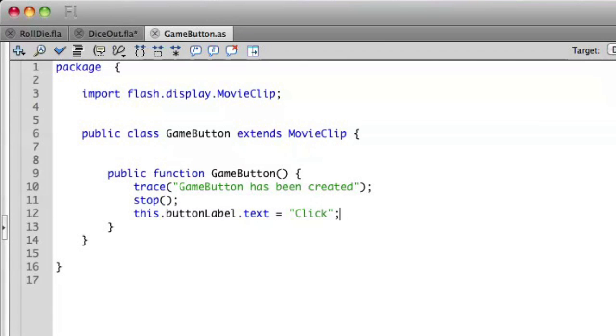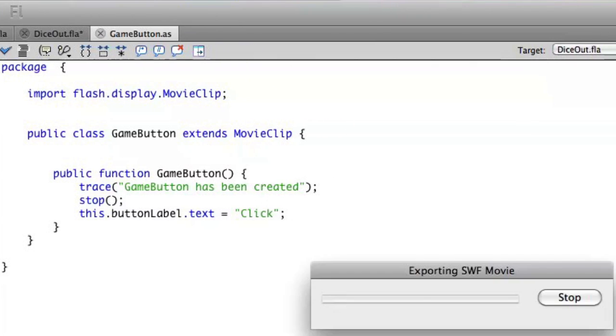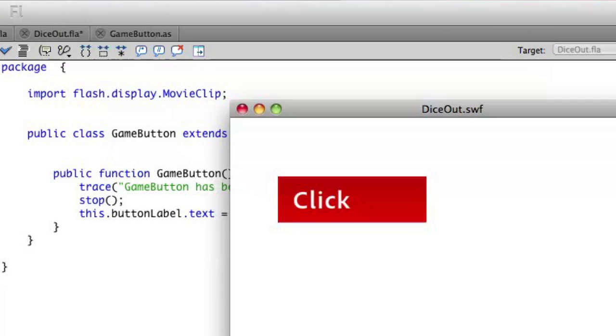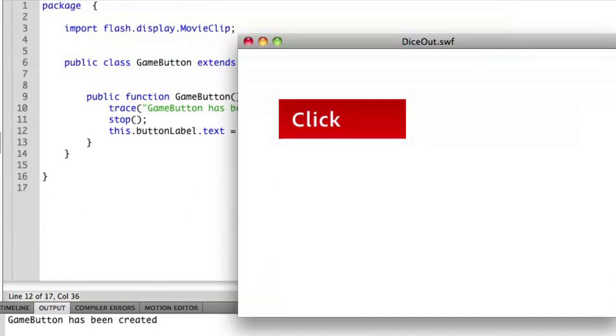Let's go ahead and save this and run it and see what we have. All right, great. So we have a button now that has the word click on it.